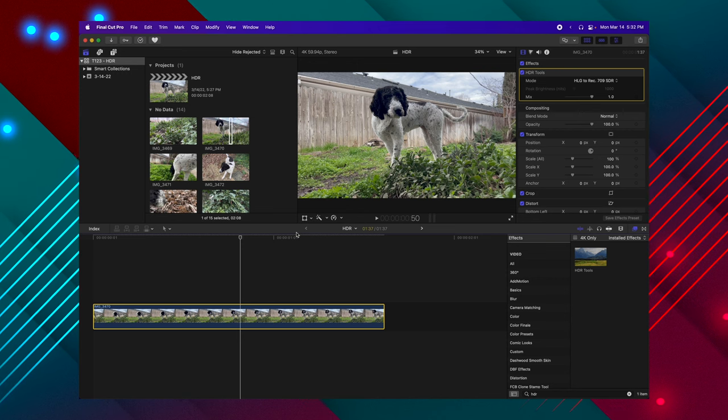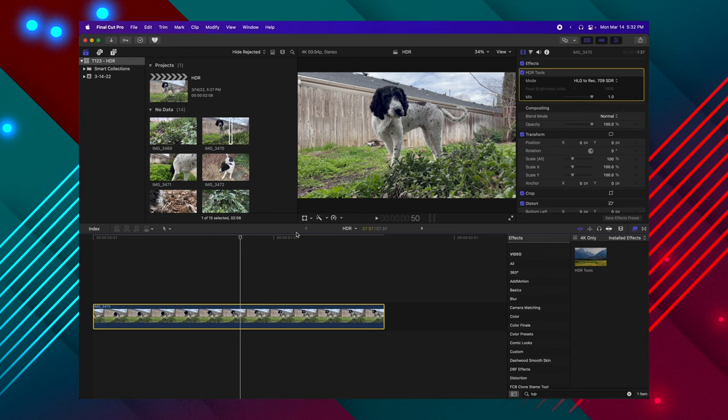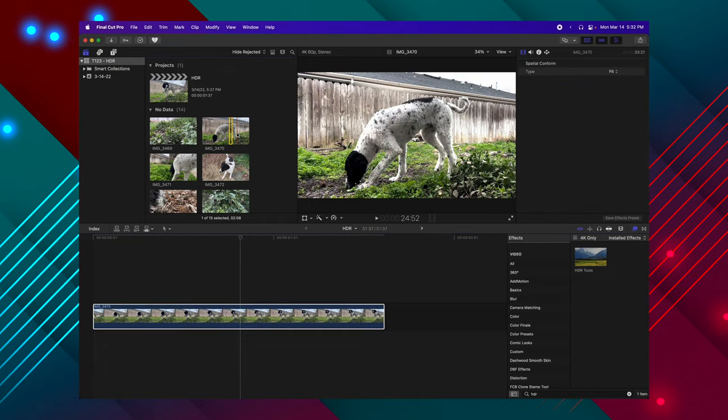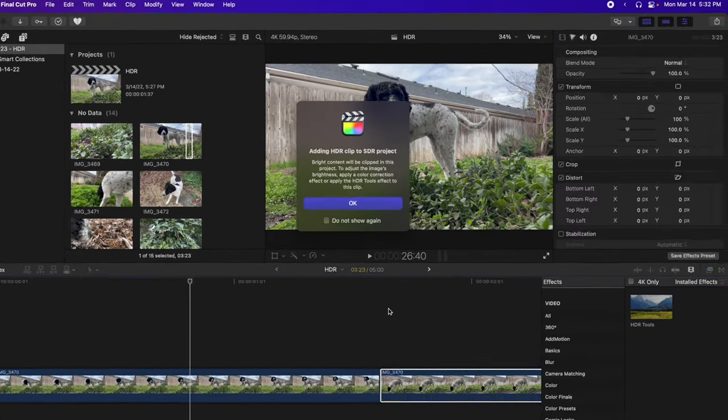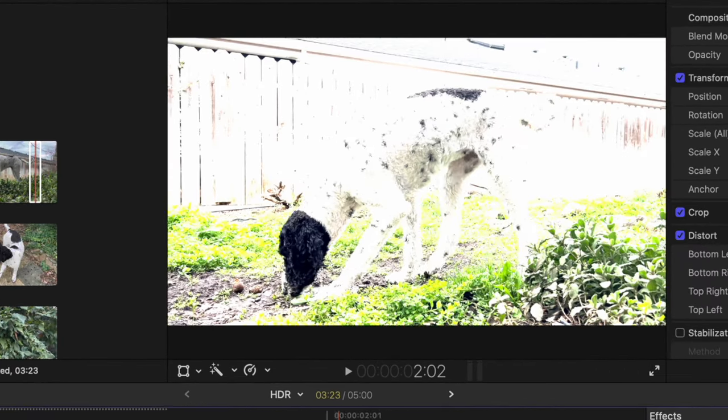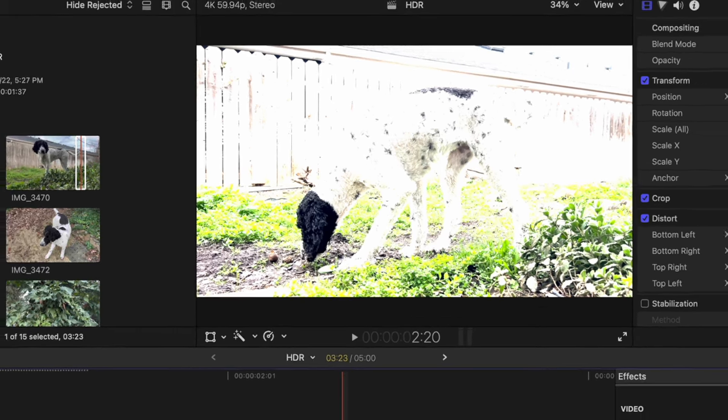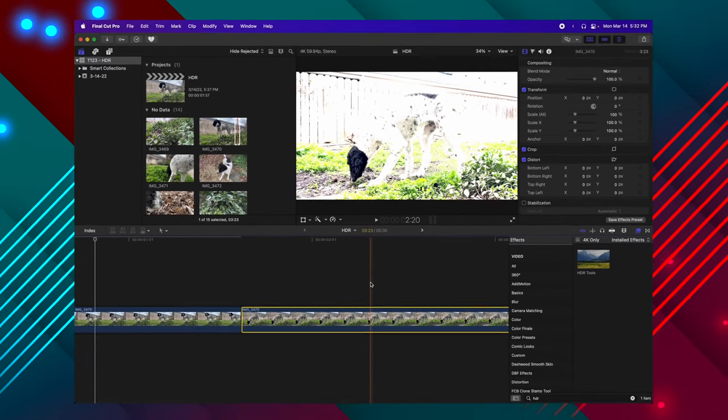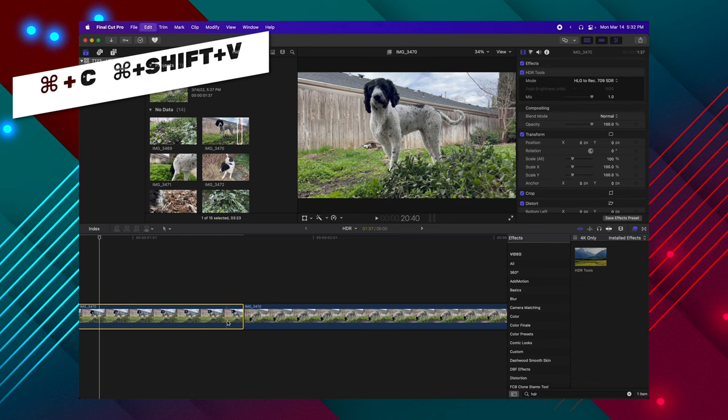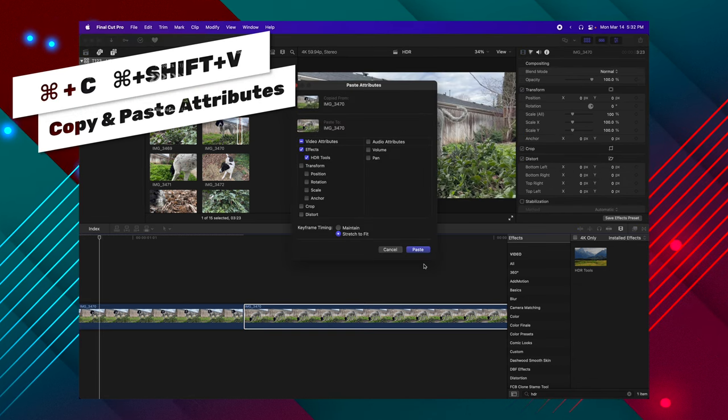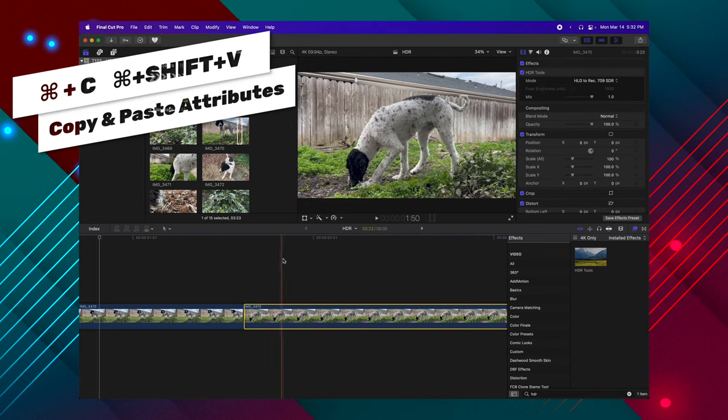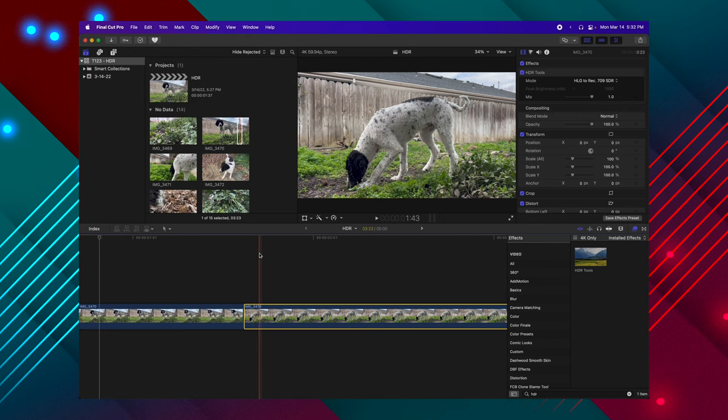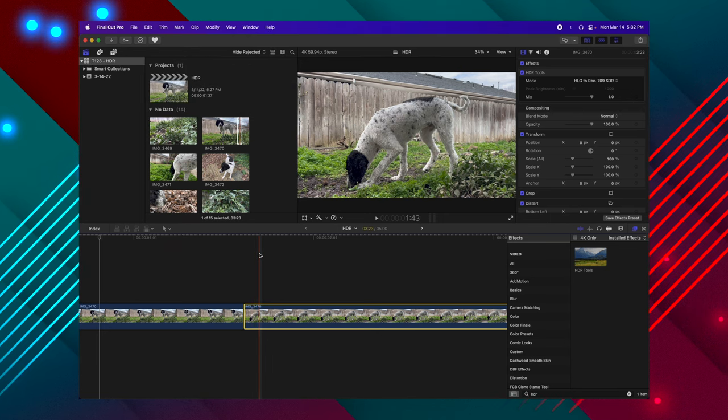Let's say that we want to drag down some clips from that same shot at a different time. Bring it down. It's going to again say this is HDR to SDR. But you'll see that it doesn't have those effects applied to it. So we can go Command-C, Command-Shift-V to paste those attributes and have it looking the same. But that can be really annoying, especially if you take a lot of clips from a single clip in your media browser.